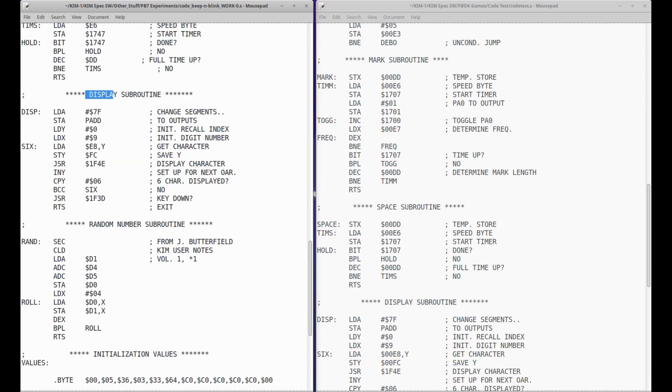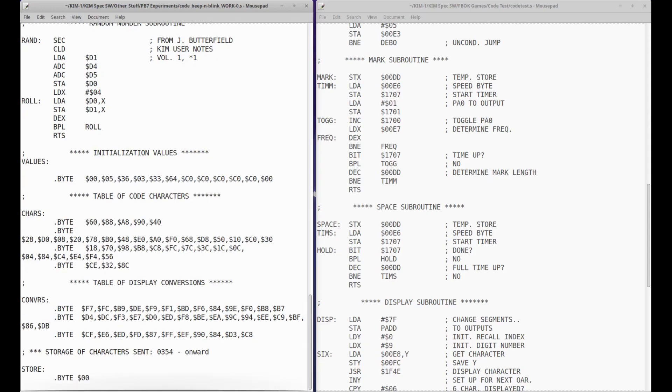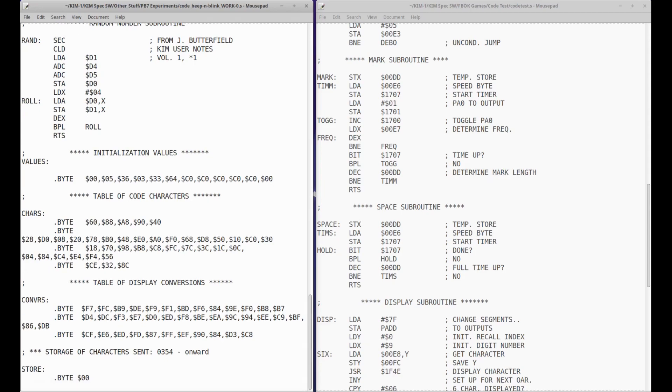We've set that pin to output here, the bit number seven. And then use, again, the different timer. And that's really all we need to change. Here the timer address is also changed in the space subroutine. Display stays the same. Random numbers stay the same. All the characters stay the same.